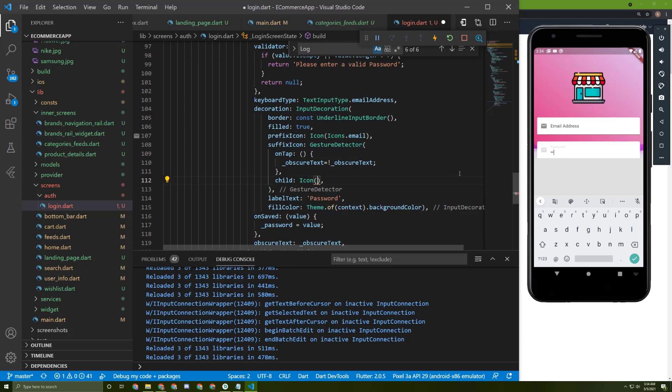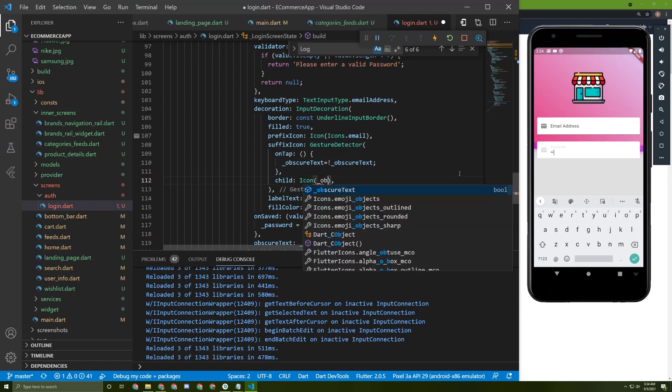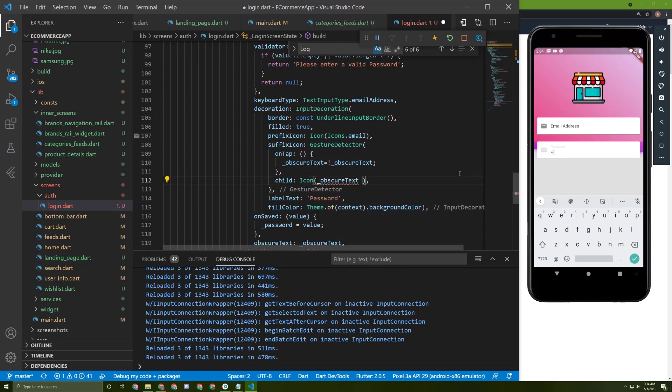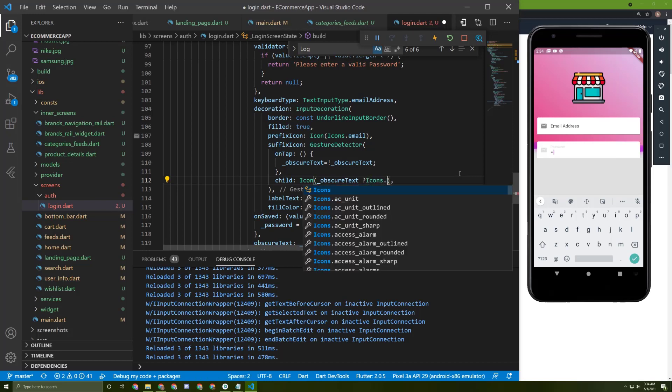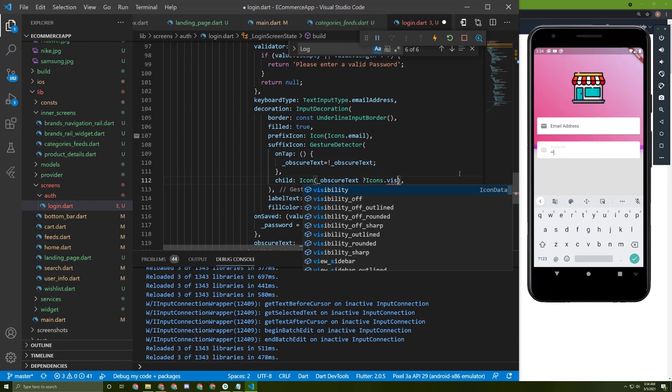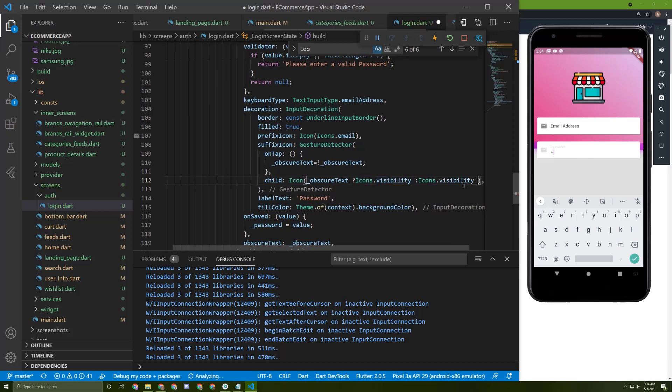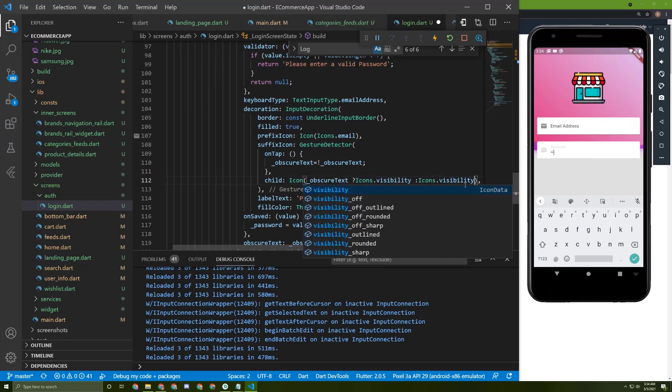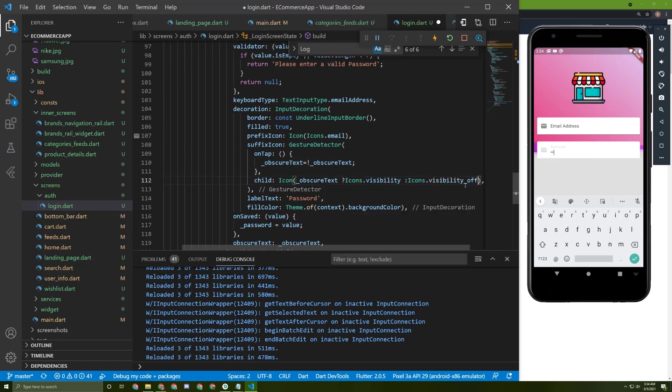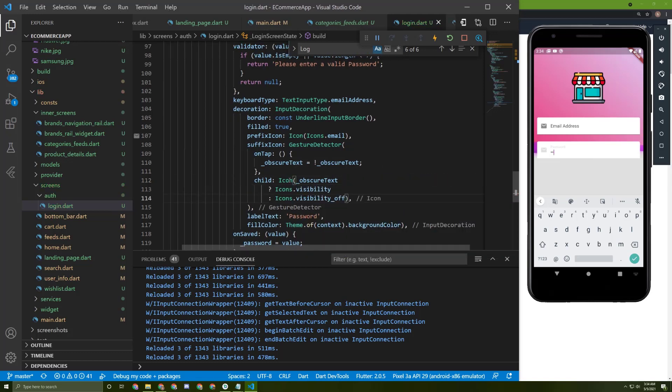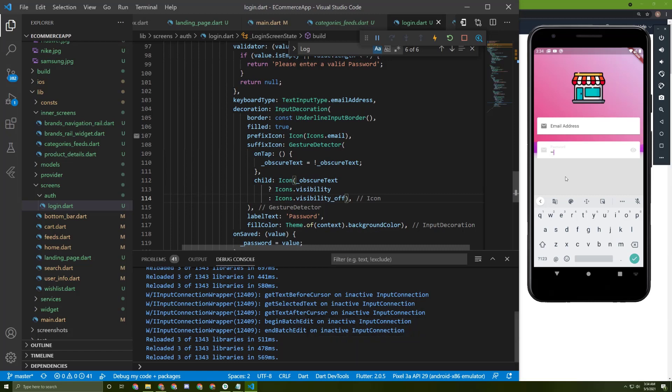And check the value of the obscure text. If it is true, we need to show the icon dot visibility. If it's not, we can choose the value dot visibility_off. This one. Let's save it. Here it is.